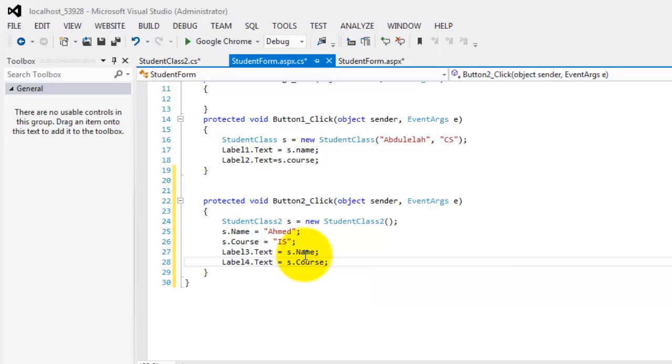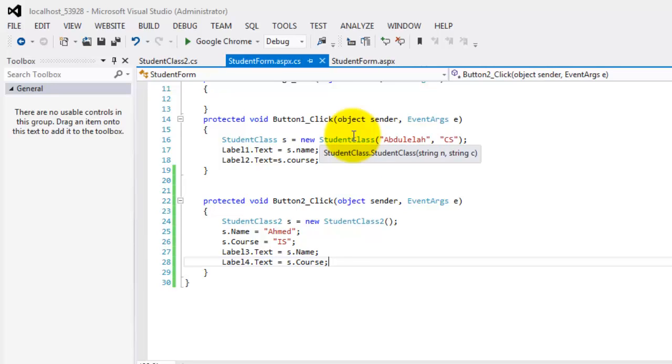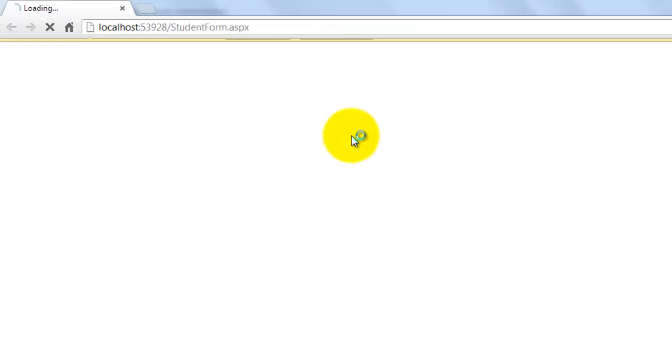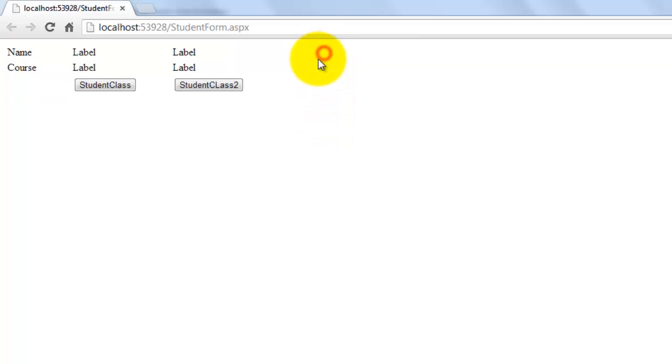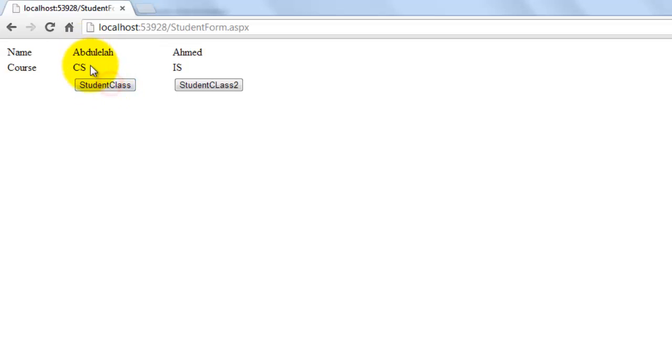Okay, so if we run this now, we look at this in our browser and we click student class there. It became Ahmed and IS. It's still the same for student class.